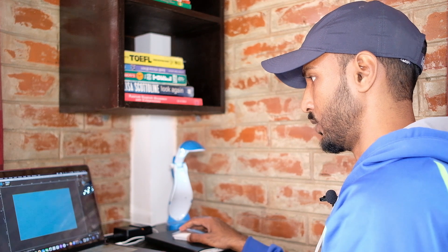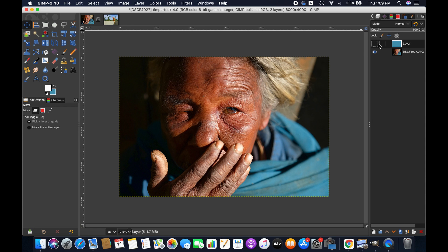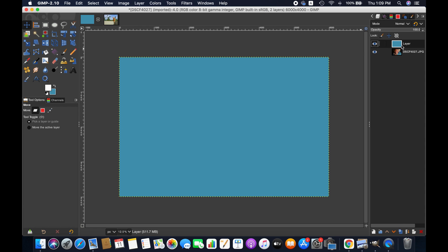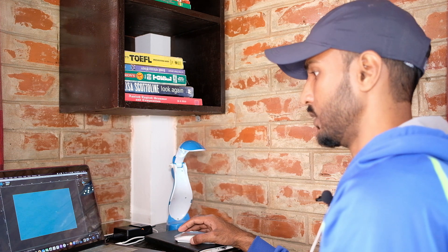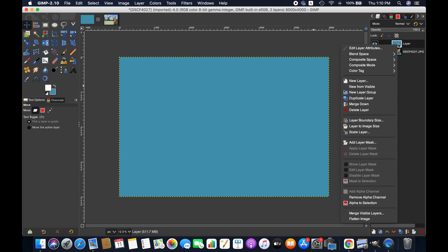First thing first, we are going to add layer mask in this particular layer. As you can see, this is a color background on top of this particular image. In this tutorial we are going to modify the transparency of the selected part of this particular layer. You'll understand it better as you progress.